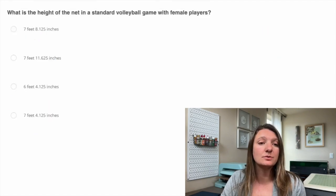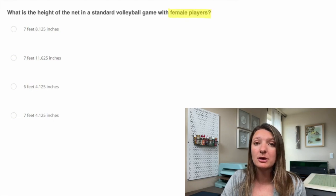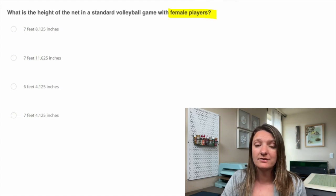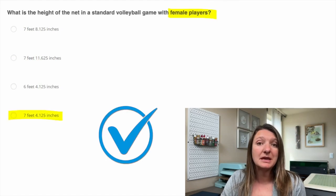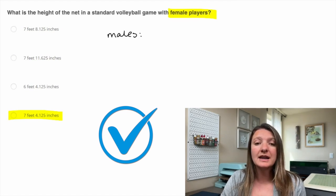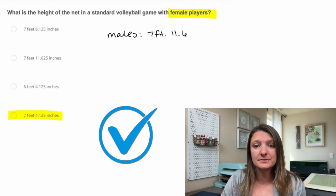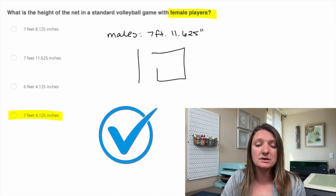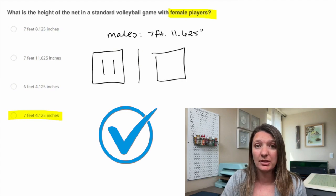Question two: what is the height of the net in a standard volleyball game with female players? With female players, that height is set at seven feet 4.125 inches. For males, since males are a little bit taller than females, that height is going to be set at seven feet 11.625 inches. As a reminder, if they ask about volleyball, each side of the net has courts containing two lines of six players on each side.